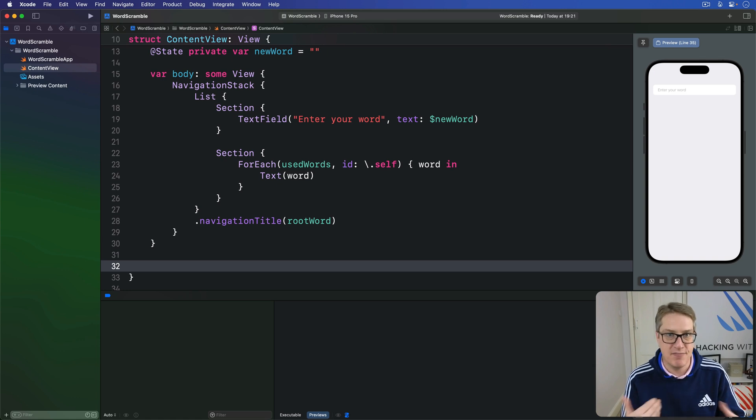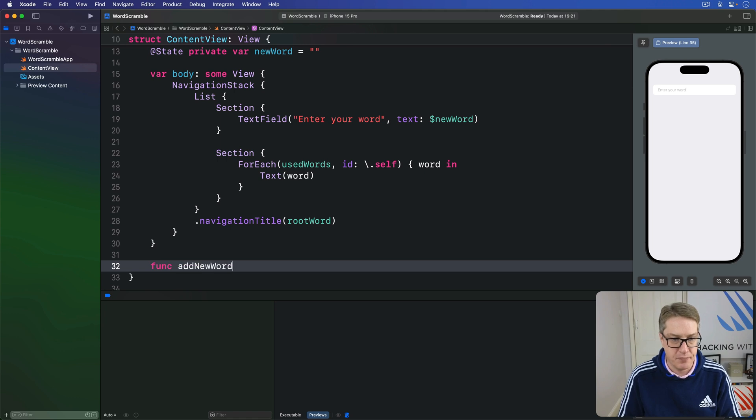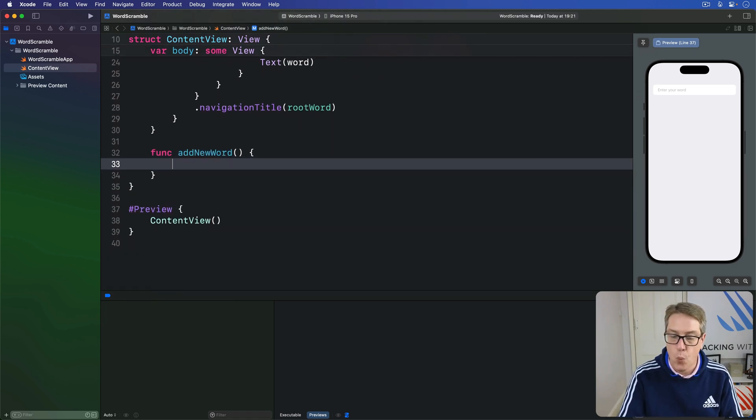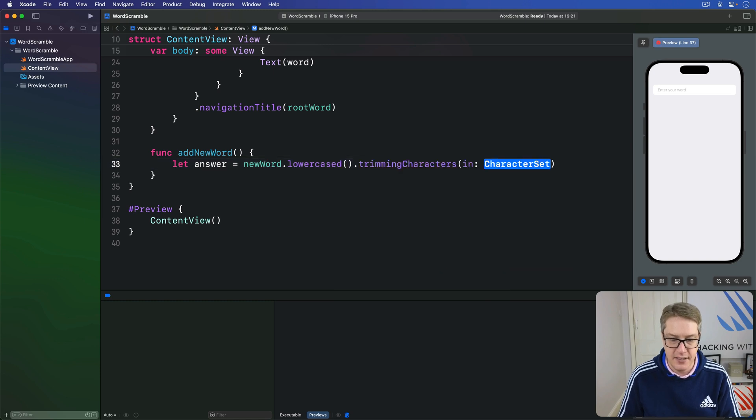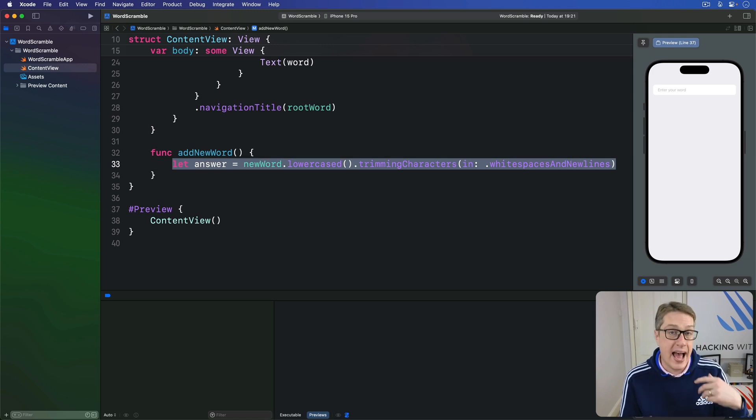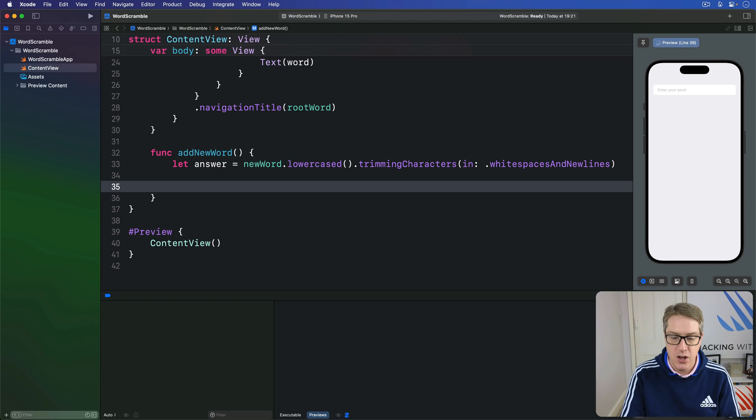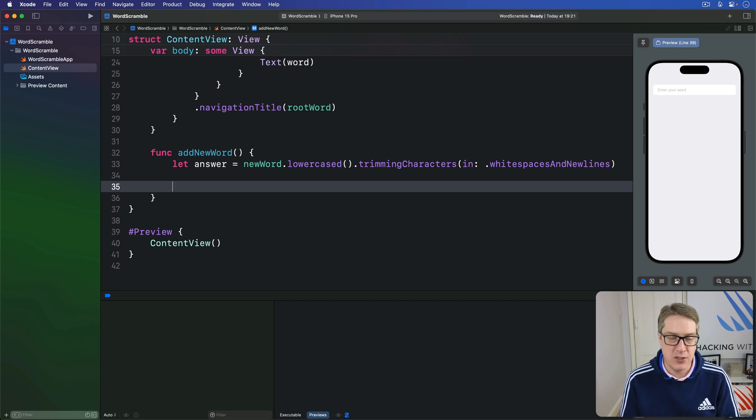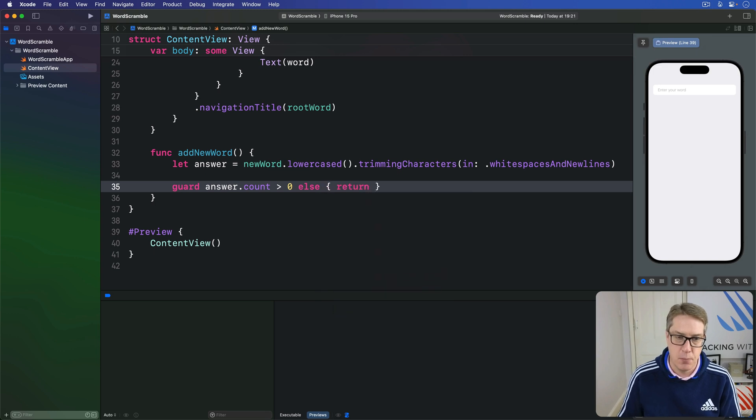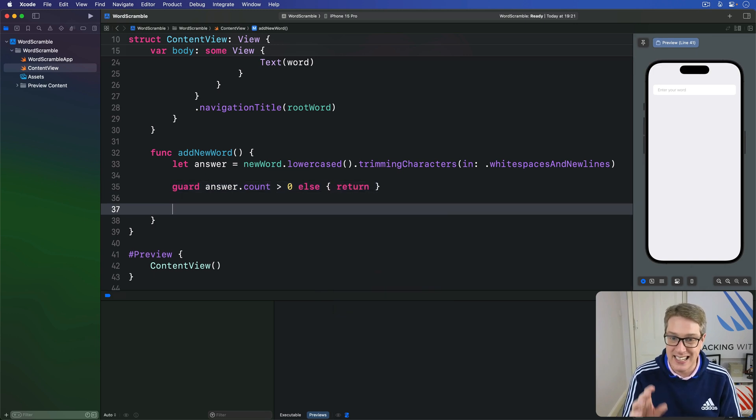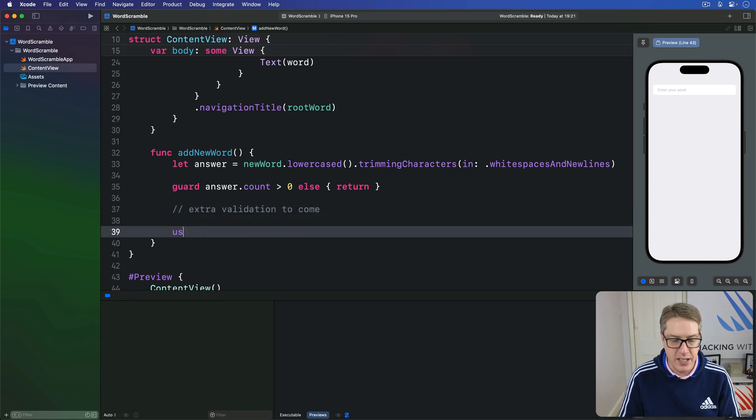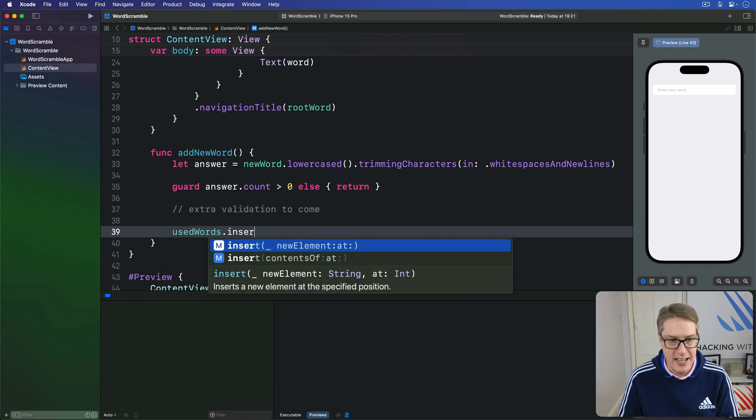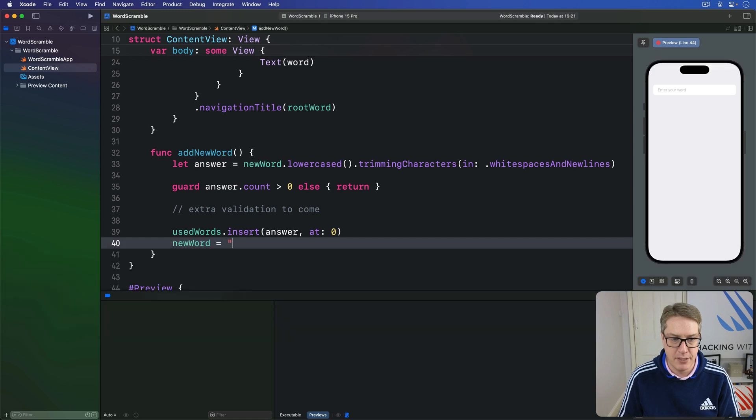Later on, we'll add some validation to check the word's allowable, but for now this is straightforward. We'll do func addNewWord. Step one, we'll lowercase and trim the word. So our answer is our newWord dot lowercased dot trimming characters in white spaces and new lines. This means we can't add words that are just the same word before but with some case difference, or an extra space on the end. Then we'll exit if the remaining string is empty. We want to make sure there's at least one character. We can write guard answer dot count is greater than zero, else return. So if we're still here, it means there's at least one character in that string. And finally, usedWords dot insert that answer at position zero, and clear newWord back to be an empty string.